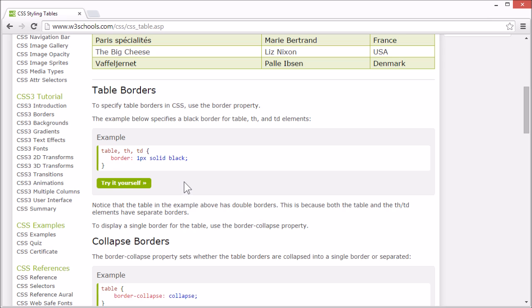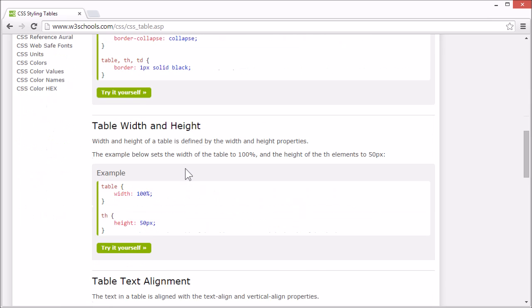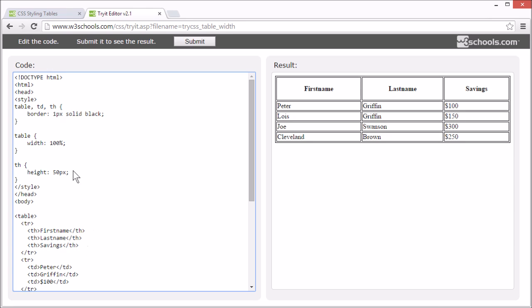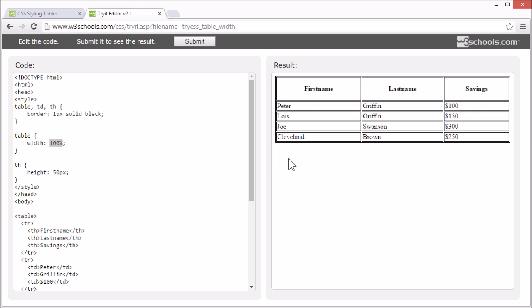The width and height of a table is specified by the width and height properties. Here, we have set the width property of the table to 100%, so it takes 100% of the available space.